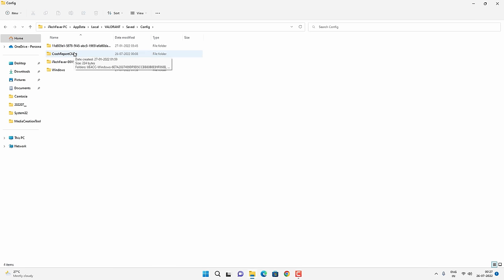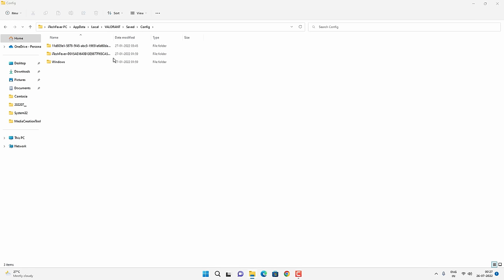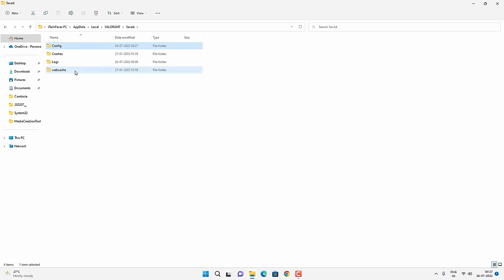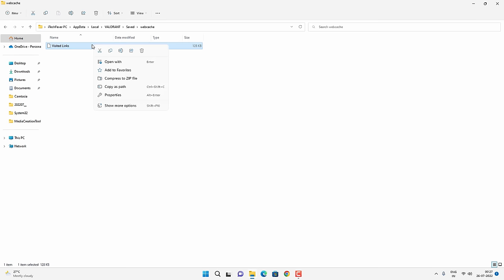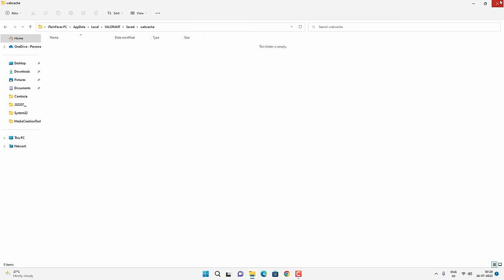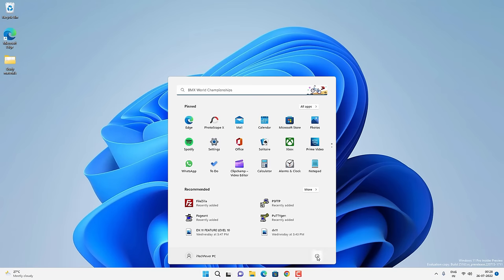Now delete the CrashReportClient folder completely — right-click on it and delete. Then go back to the Saved folder and open the Web Cache folder. Select all the files and delete them. In your case there could be multiple files, so select them all and delete until the folder is empty. Now restart your computer and check if you are able to play Valorant. This might fix the problem on your Windows computer.